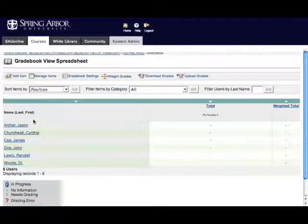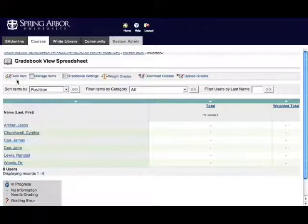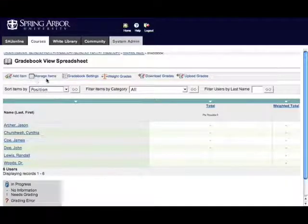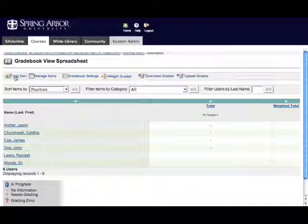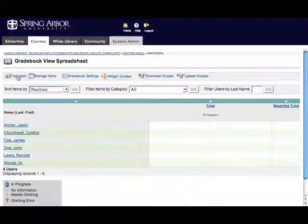The Blackboard Gradebook is divided into three sections. At the top are the buttons that allow you to control different aspects of the Gradebook. Add Items is the control you'll use to add assignments, papers, quizzes, and things like that into your Gradebook.